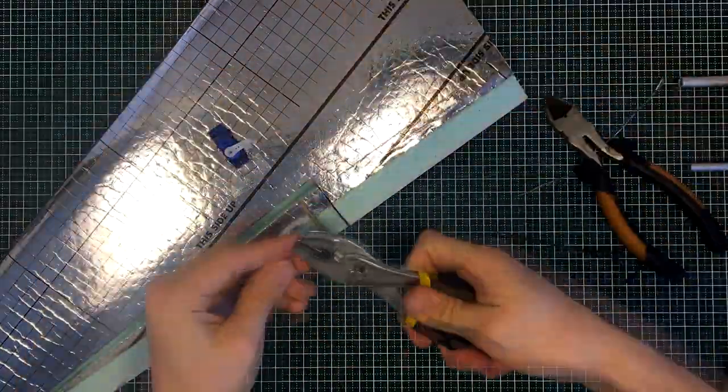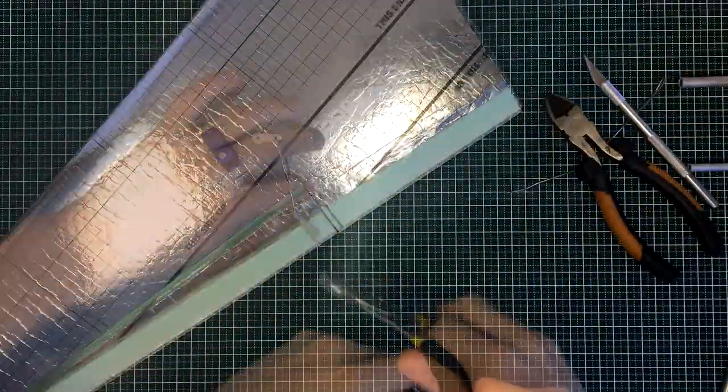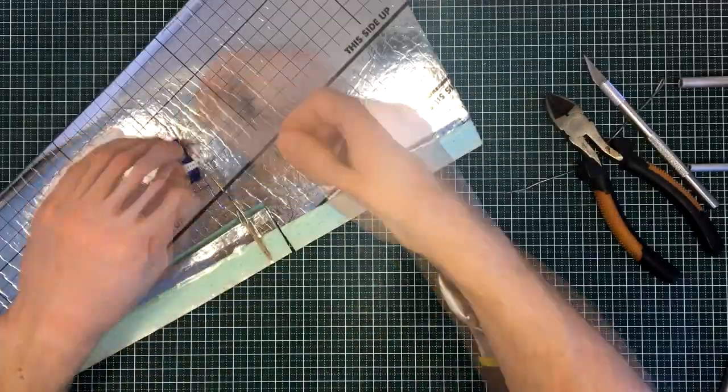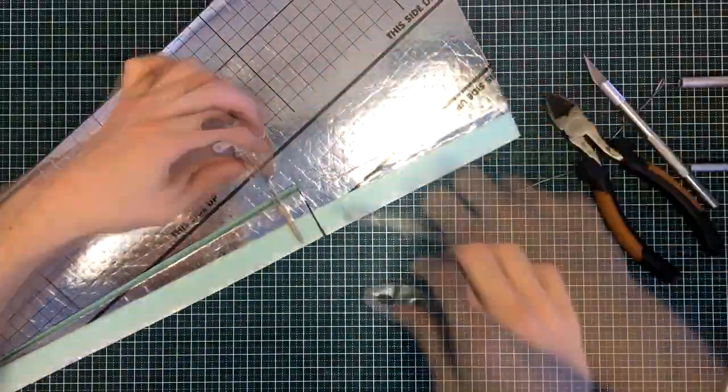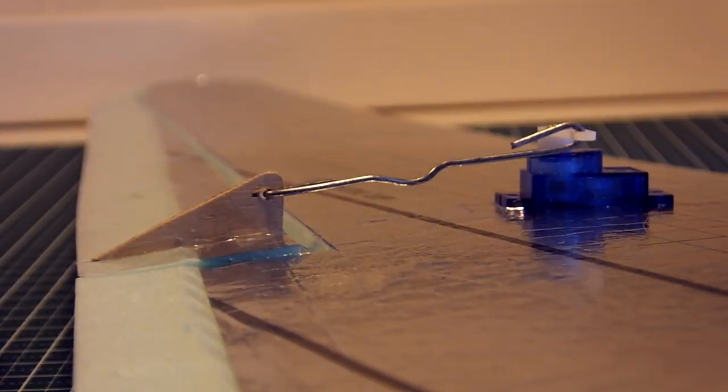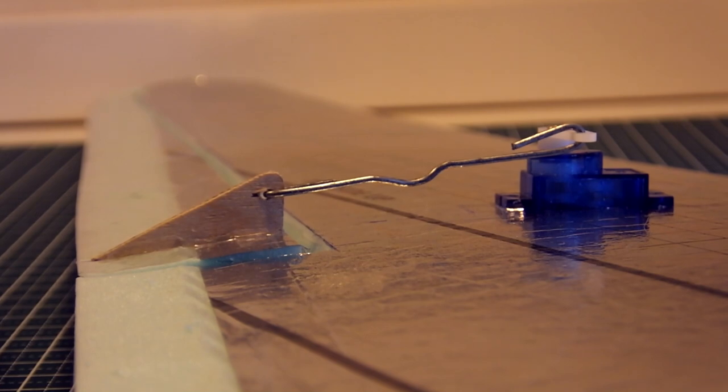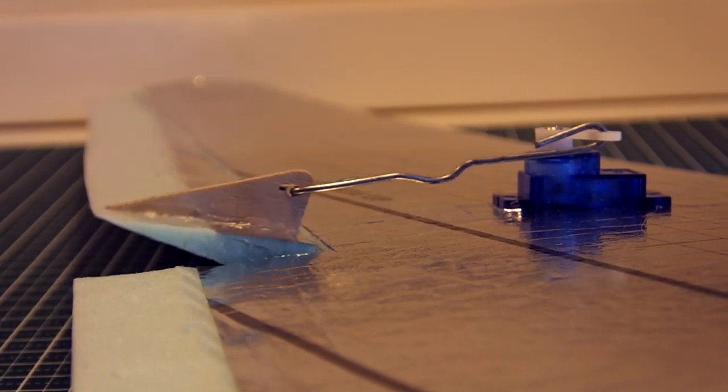Finally, I installed a pushrod made from a wire. The ailerons are now complete and functioning.